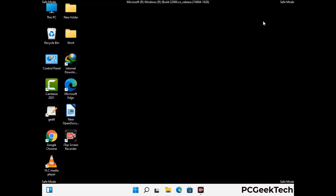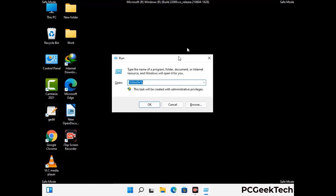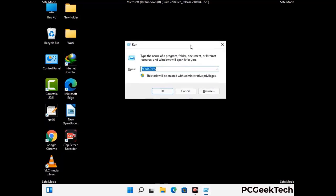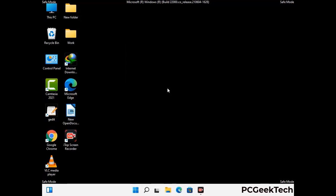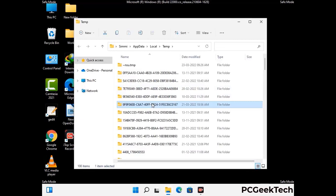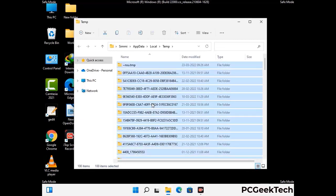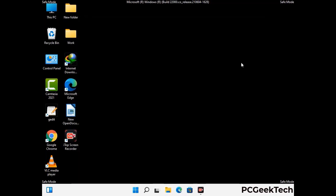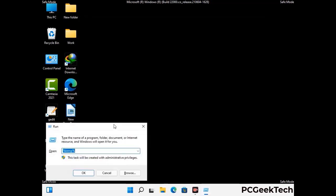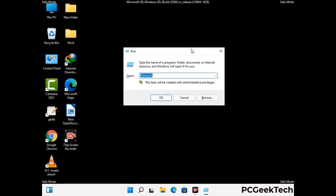Again press Windows and R together to open the run box. Type in %temp% and press OK. Select all the files and folders and delete them completely from your system. Again press Windows and R, type in temp and press Enter.